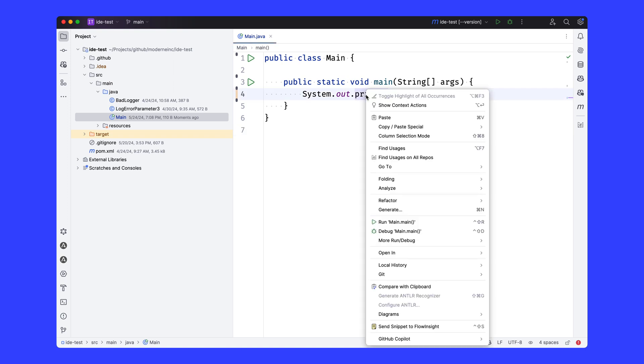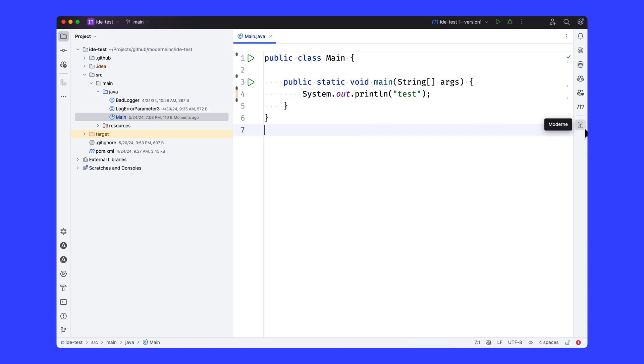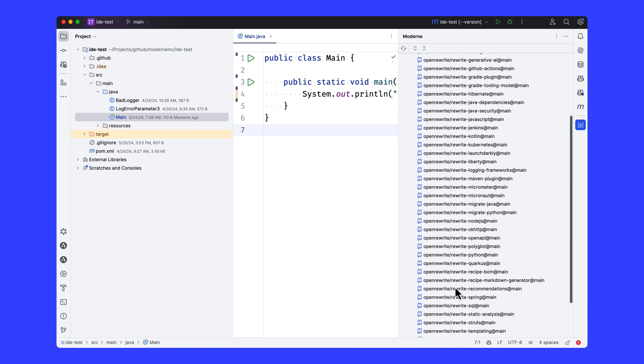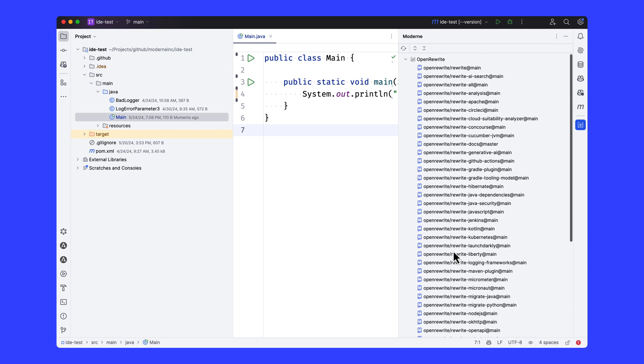If I wanted to find every usage of println, I could use this find usages on all repositories that would of course run on all of these Open Rewrite repositories, all 47 of them that I've configured as the context to search against.